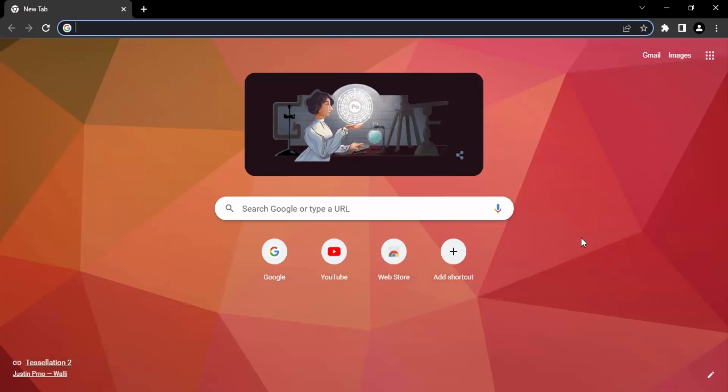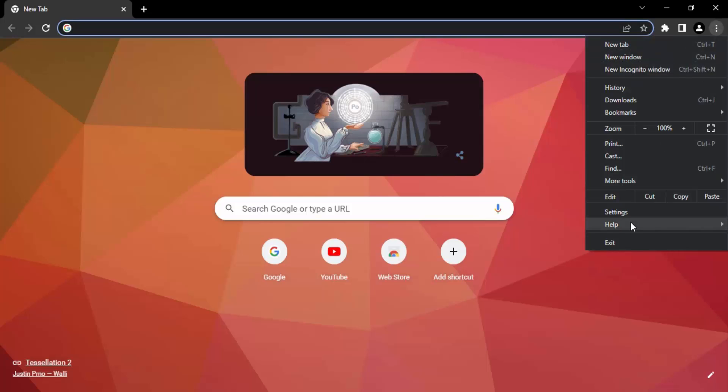Once it's opened, click on the top right corner where these three dots are present. Go to the settings, which is the last third option.